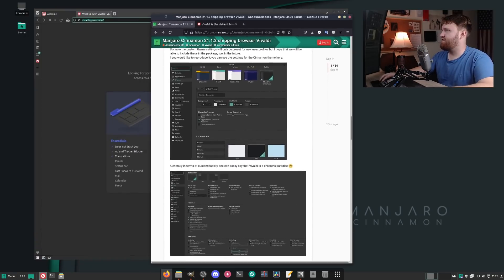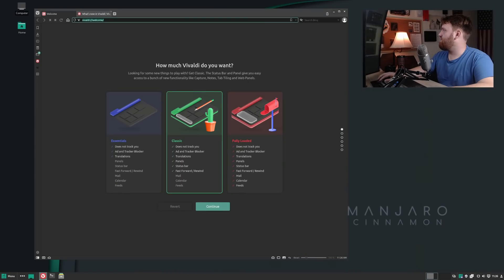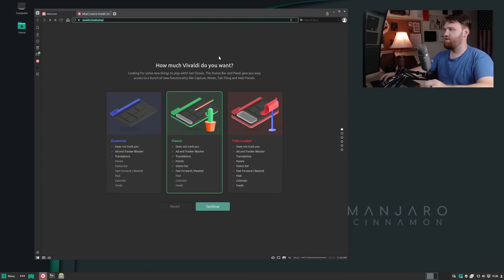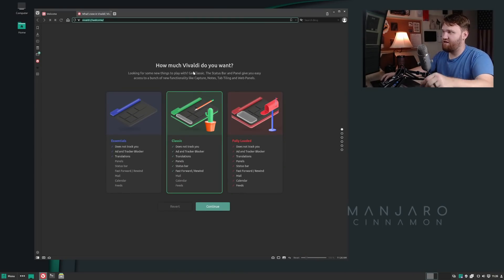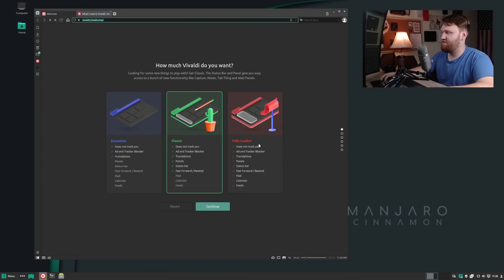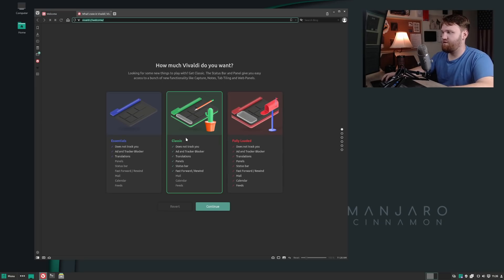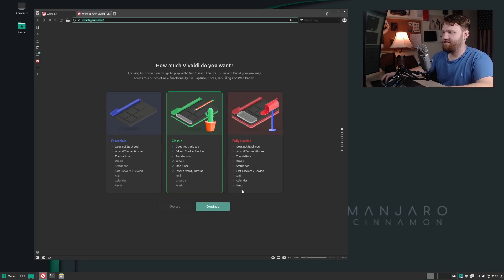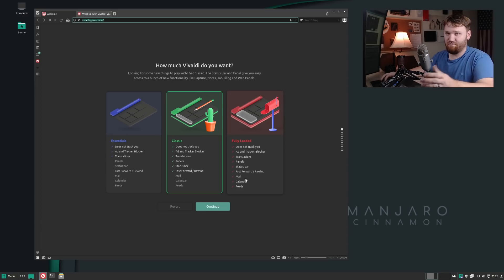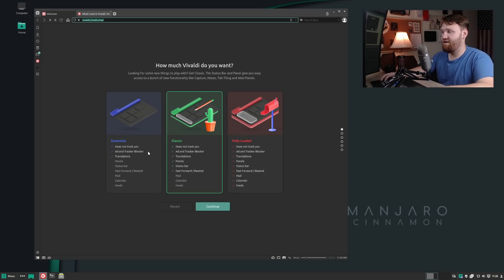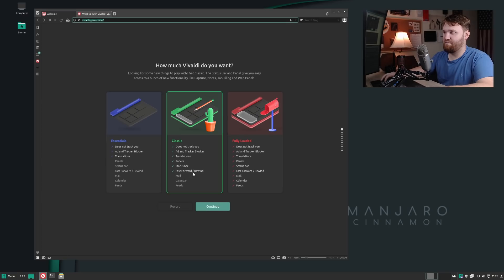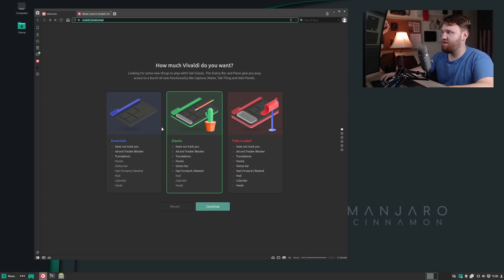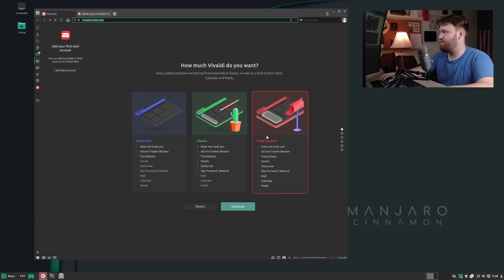Let me get rid of this real quick. So let's slide this out. This is the web browser, so it says how much Vivaldi do you want? We have classic, essentials, or fully loaded. The classic only includes mail, calendar, and feeds. For this, let's go fully loaded so we can check everything out.